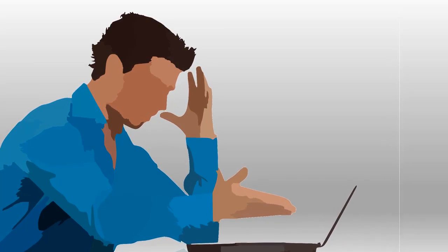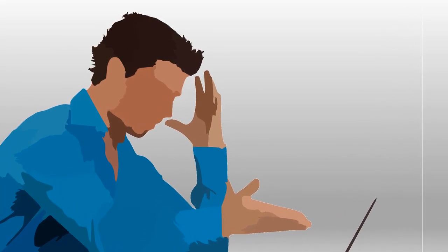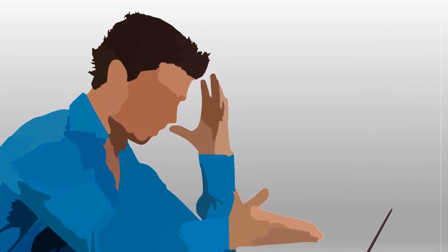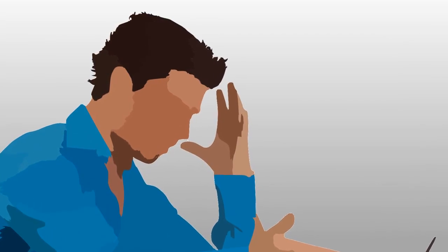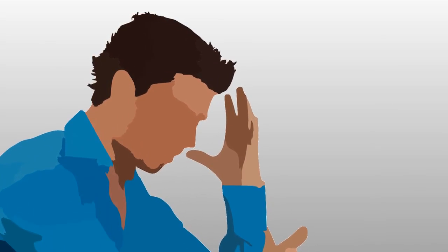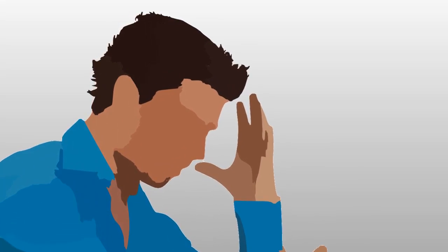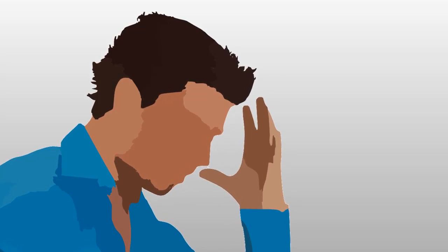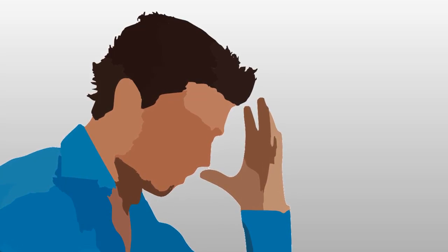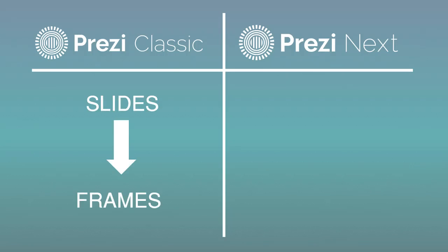A lot of students take my courses because they've grown frustrated trying to learn Prezi on their own. By far the most difficult concept for them to grasp in Prezi Classic is the idea of frames. It's not always easy to transition from slides to frames after you've been working with PowerPoint for so long.